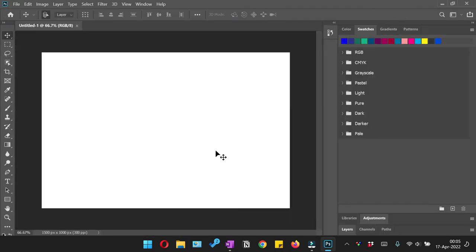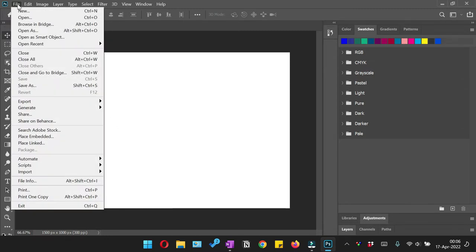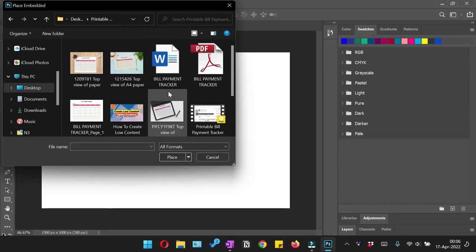Now we need to insert an image into our canvas. For that we are going to click file and then place embedded, and then you need to browse an image which you want to insert, select that image, and then click place.